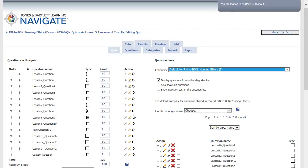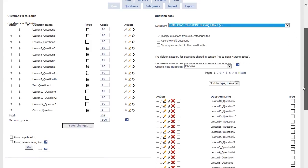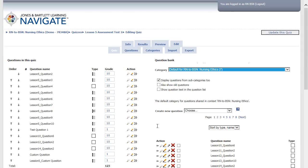By default, new questions are added to the end of the list. Select the number for the last page of the Quiz Bank to see your new question. Select your new question and use the left-facing arrow next to the question to add it to the course.